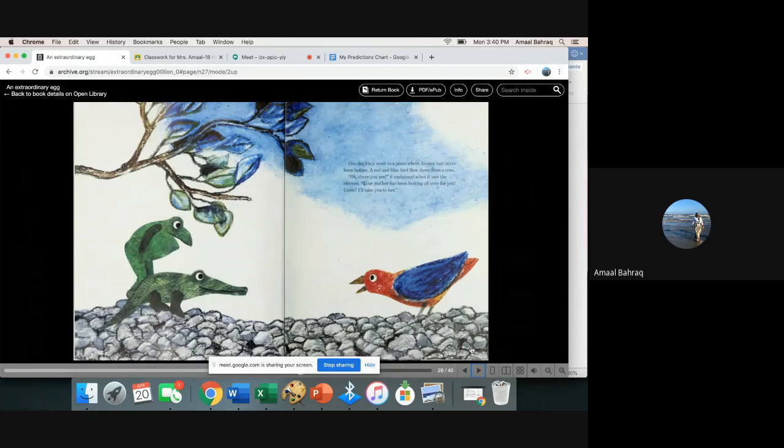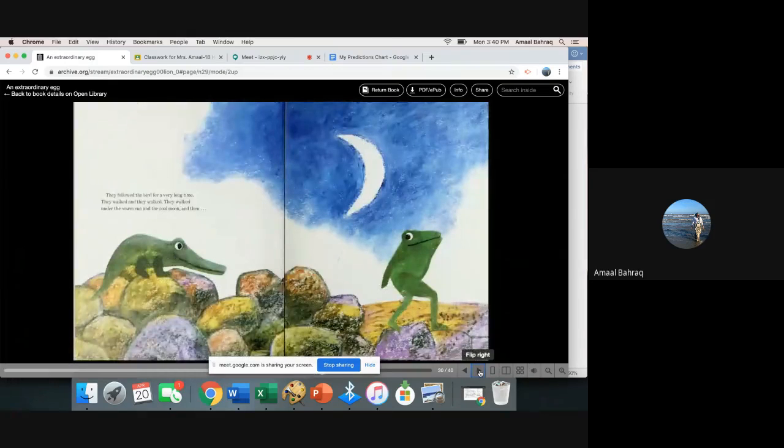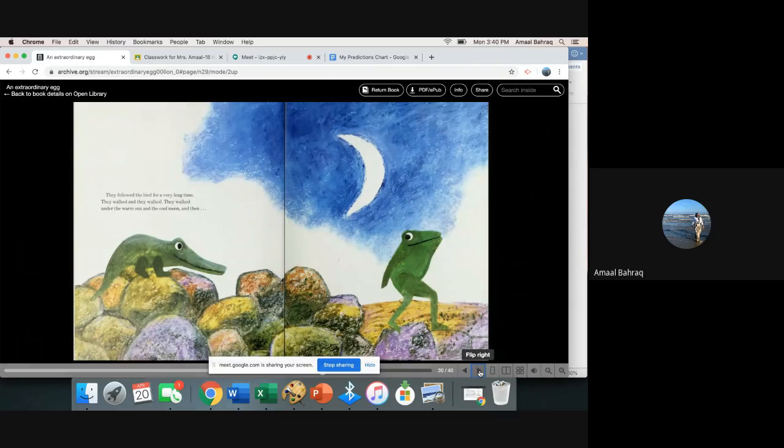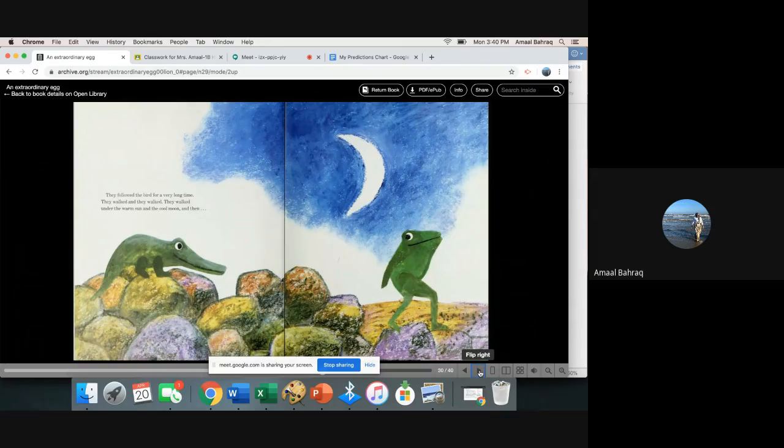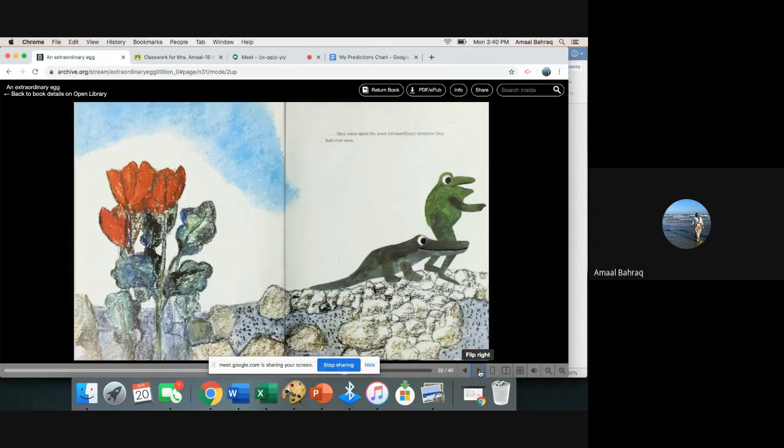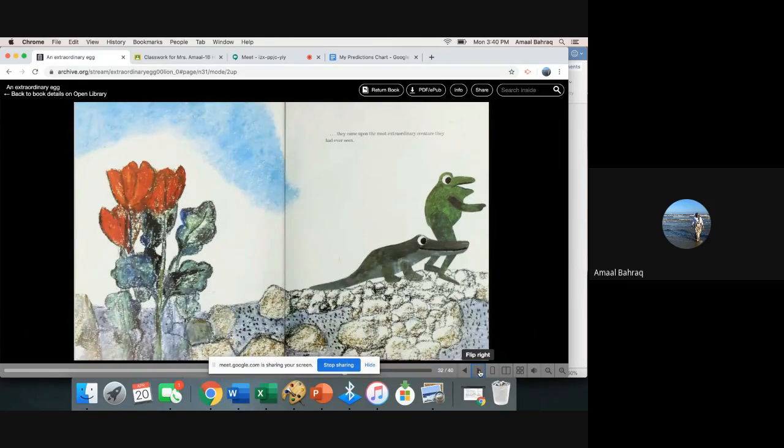All right, let's go on. They followed the bird for a very long time. They walked and walked and they walked. They walked under the warm sun and the cool moon, and then they came upon the most extraordinary creature they had ever seen.